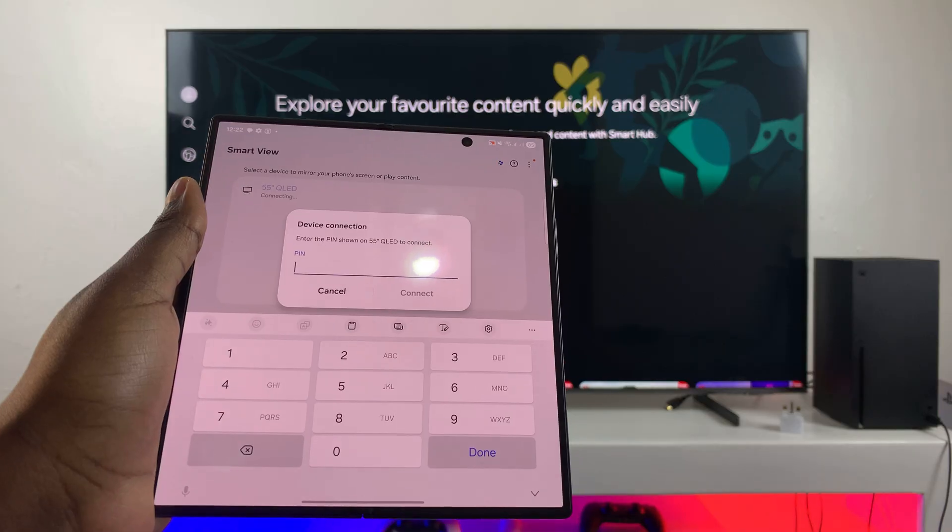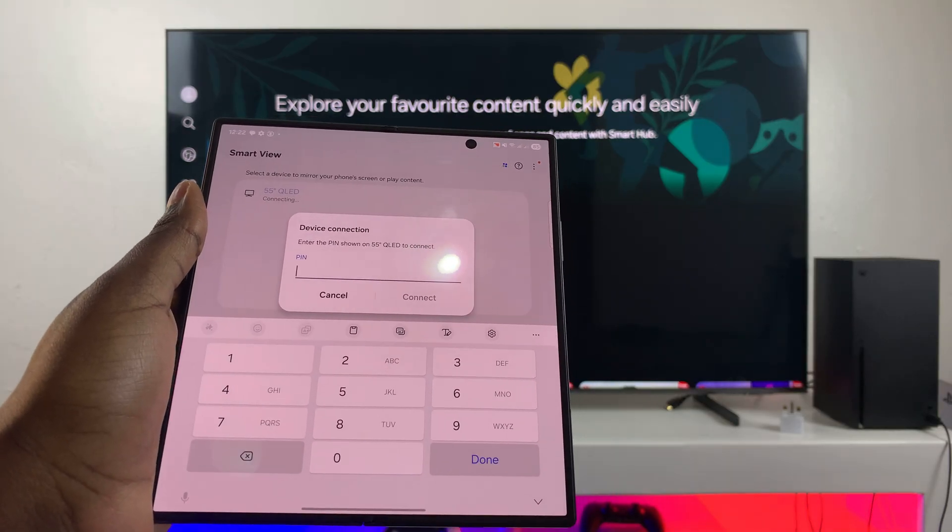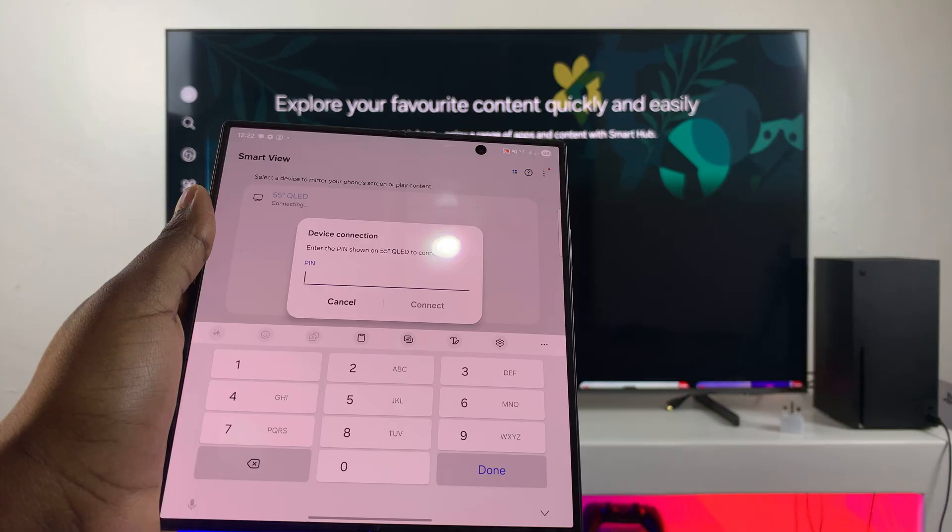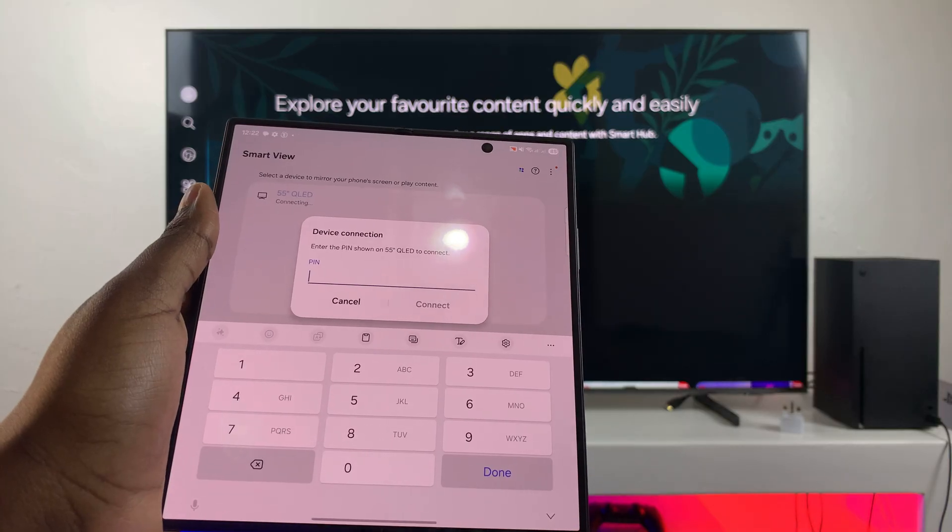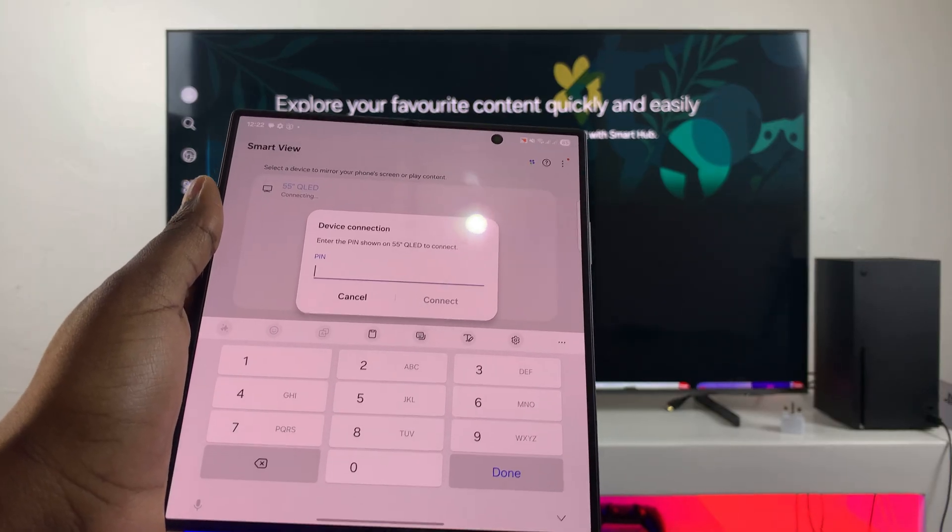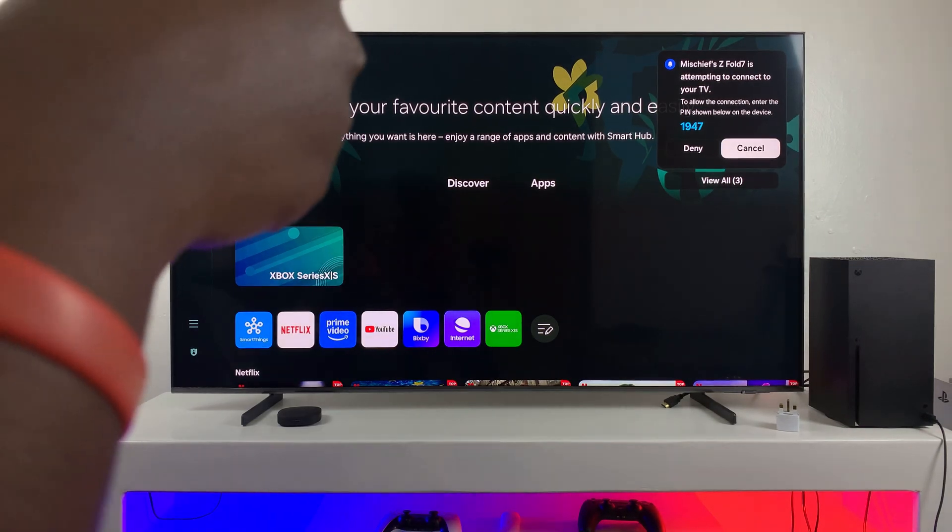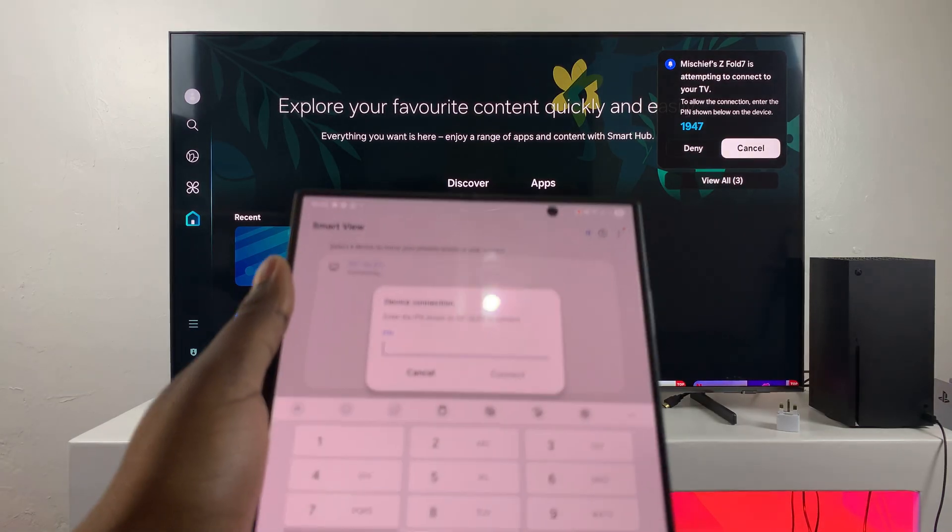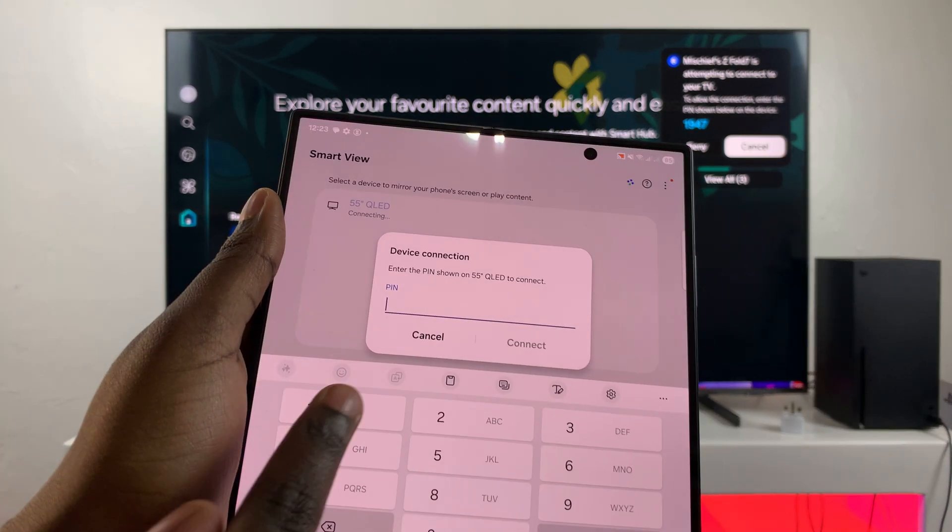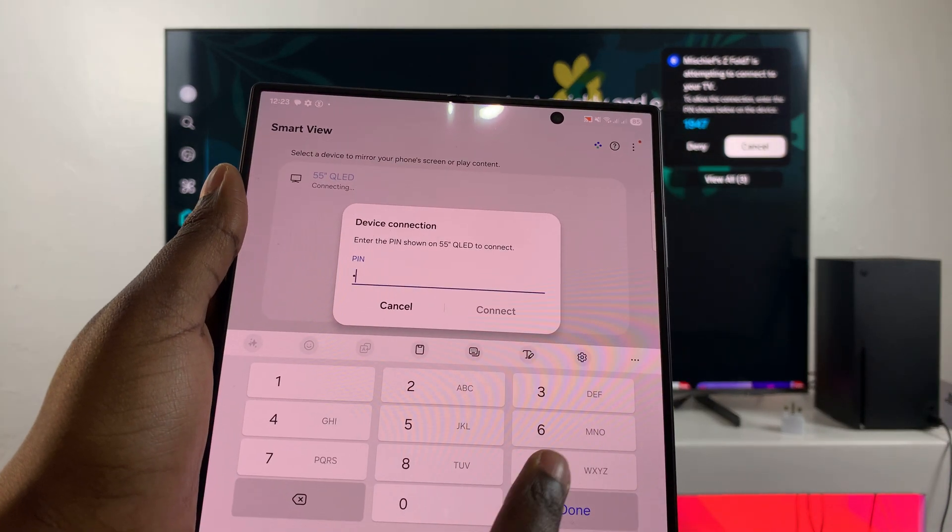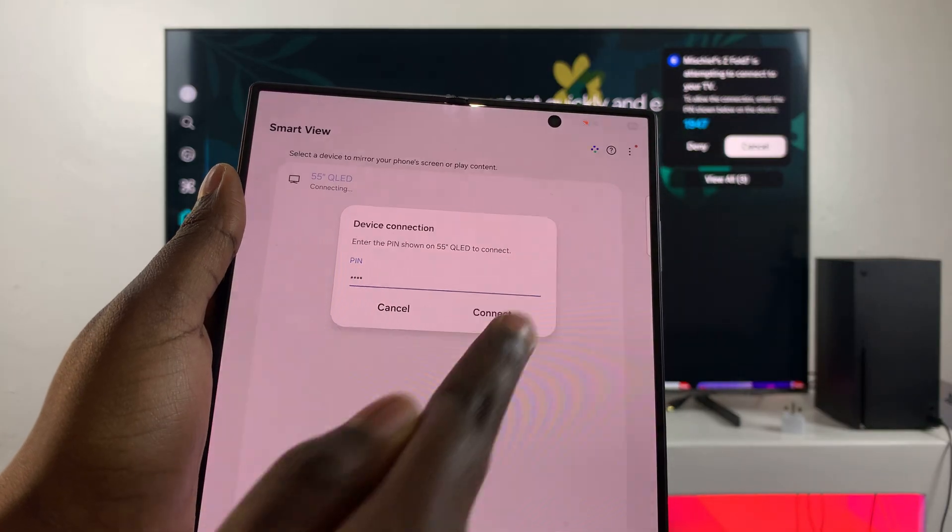If it's your first time, which it probably is, you will be given a code that you're supposed to put in so that you can establish the device connection. So there you have it, the code has appeared on the TV. So I'll just go ahead and type it in and then select connect.